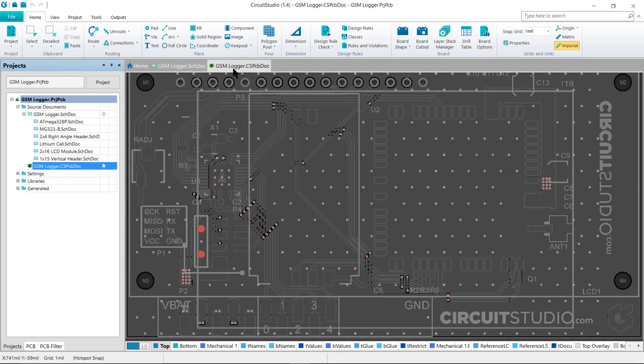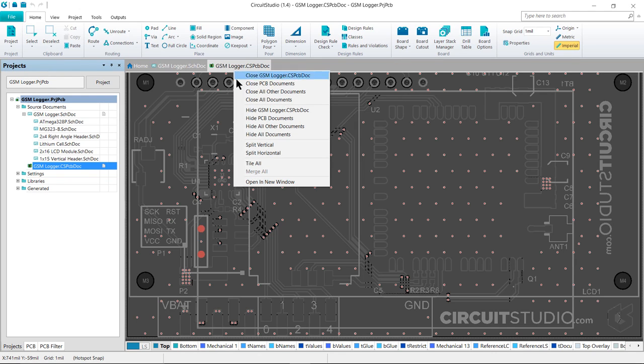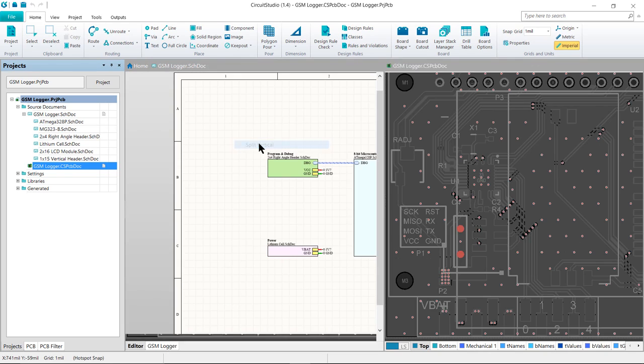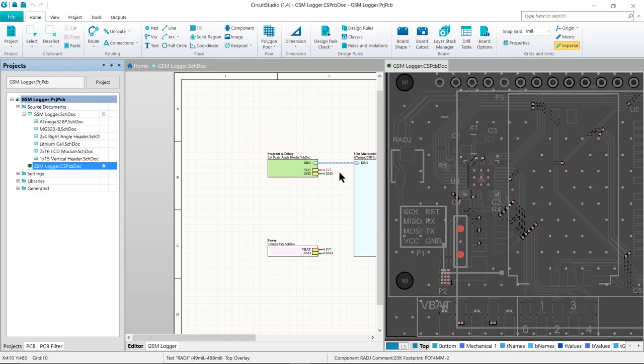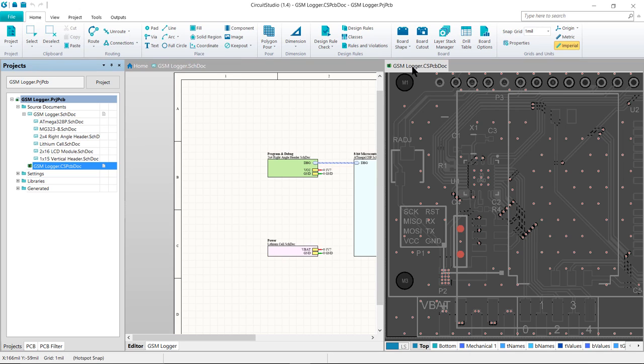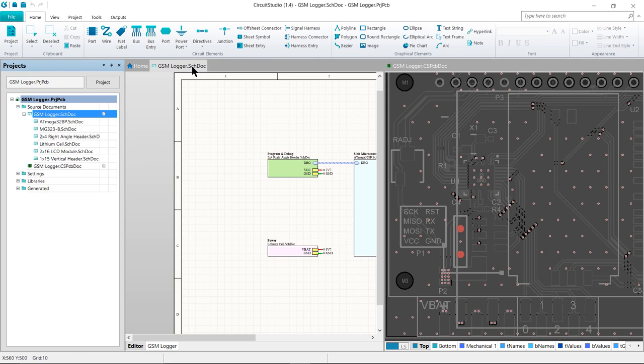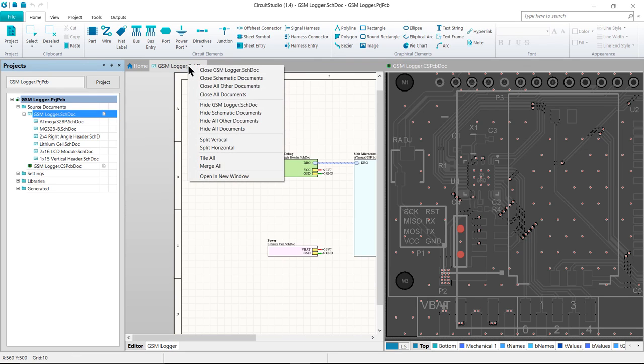Let's right-click on the Document tab for the PCB and select Split Vertical so we can get a view of both the schematic and the PCB at the same time. Take note that the currently focused document is going to determine which of the environment resources are actually shown. Right-click again on the Document tab and select Merge All to remove all of the splits.